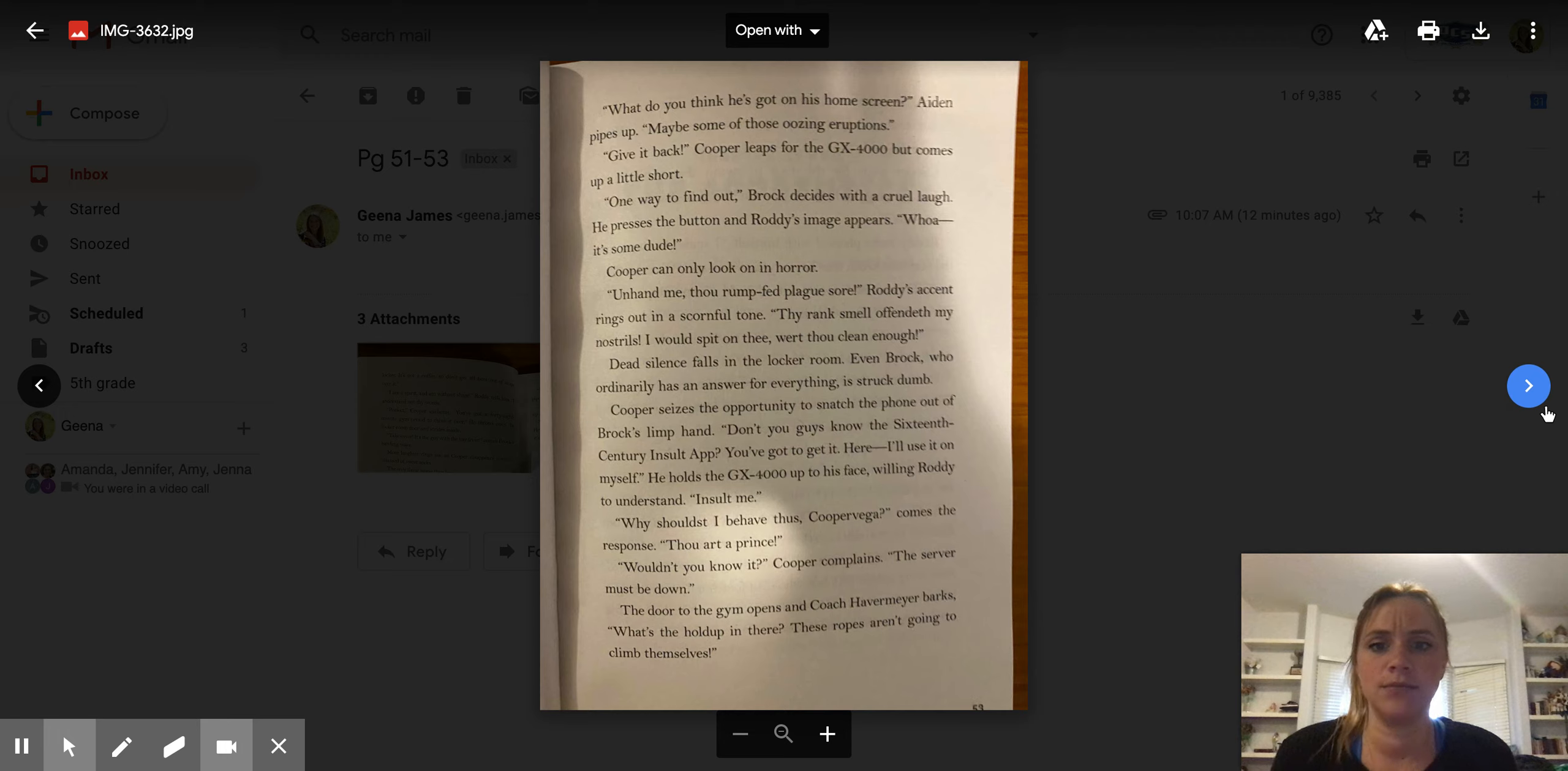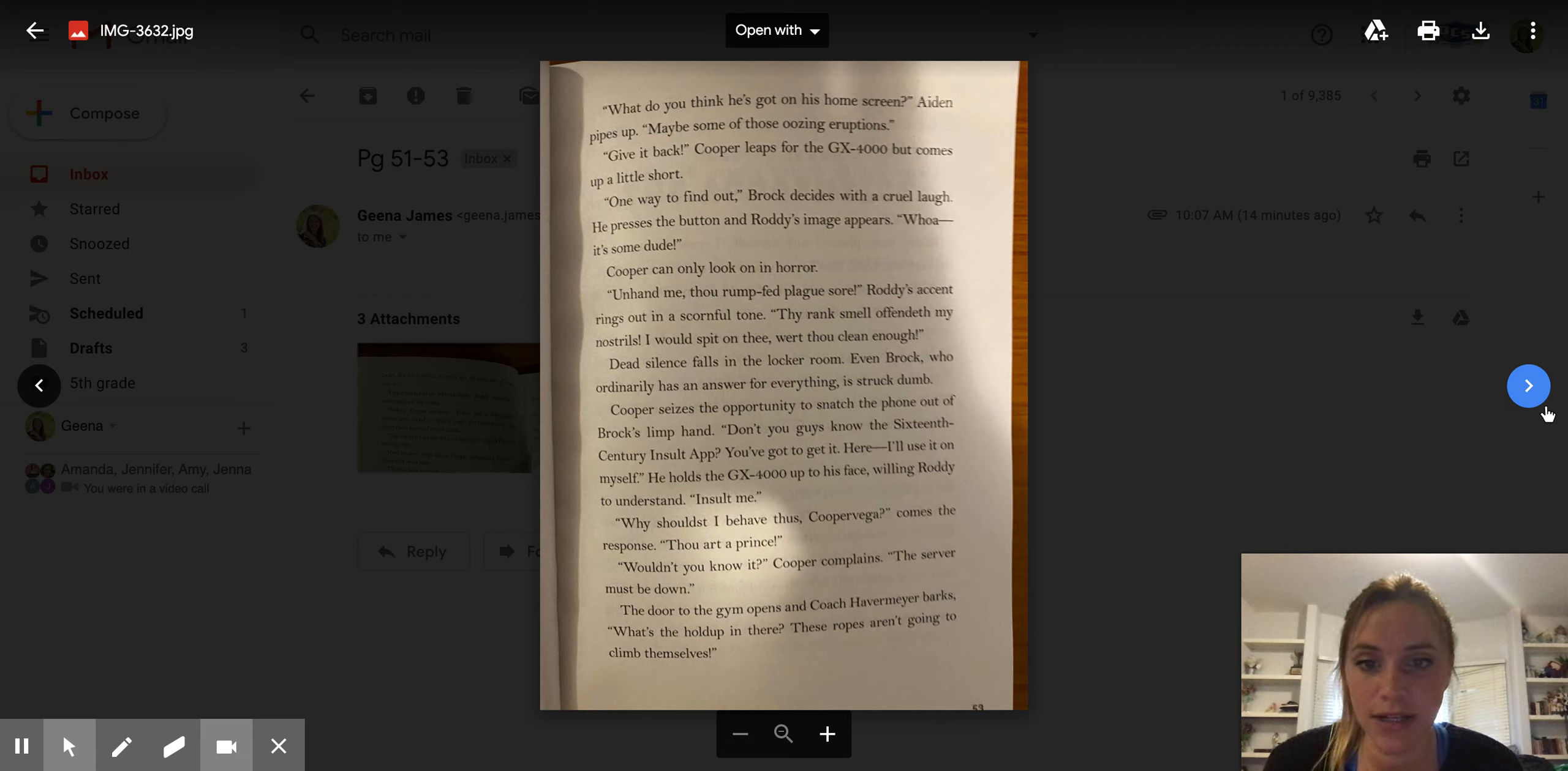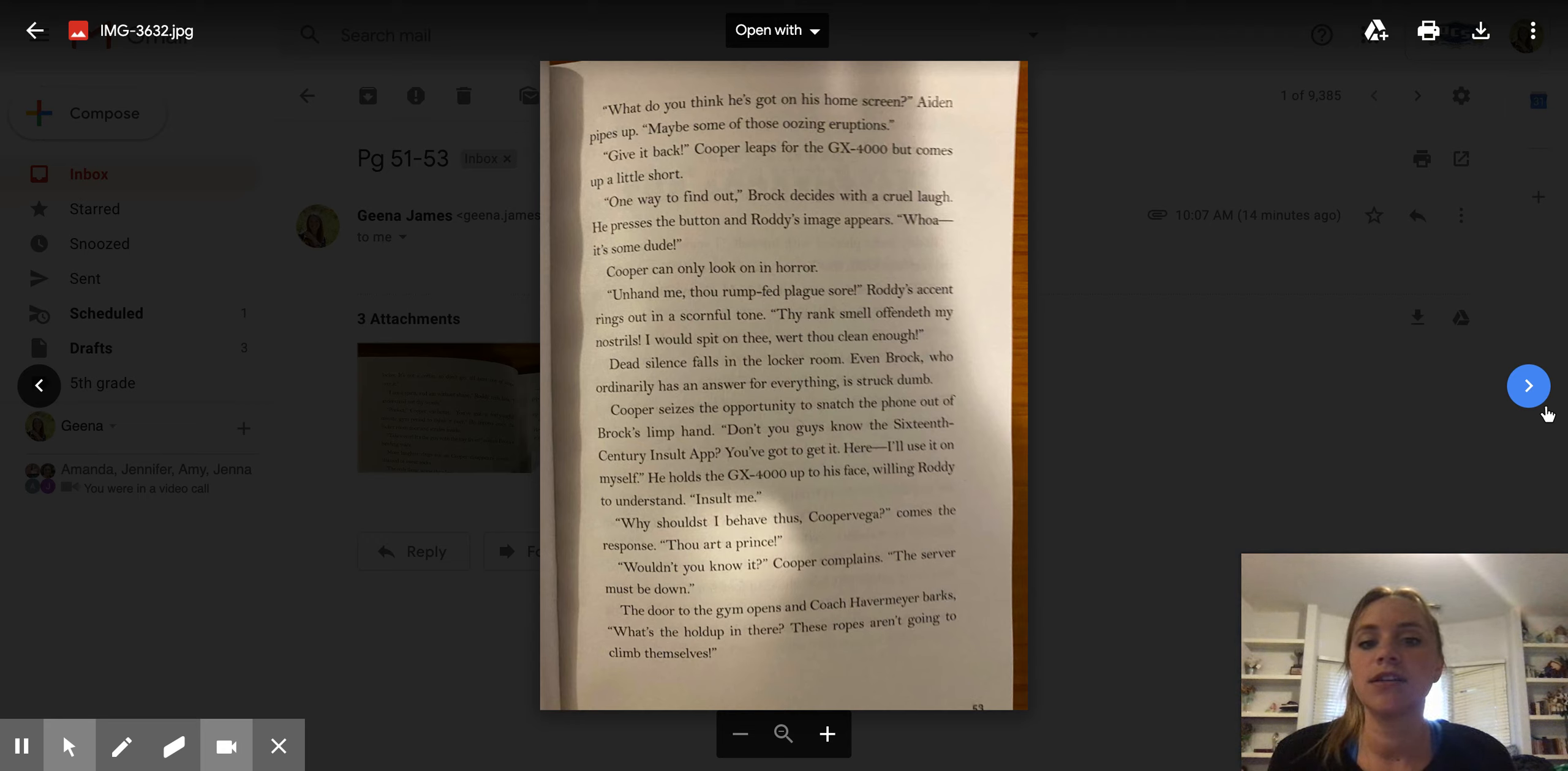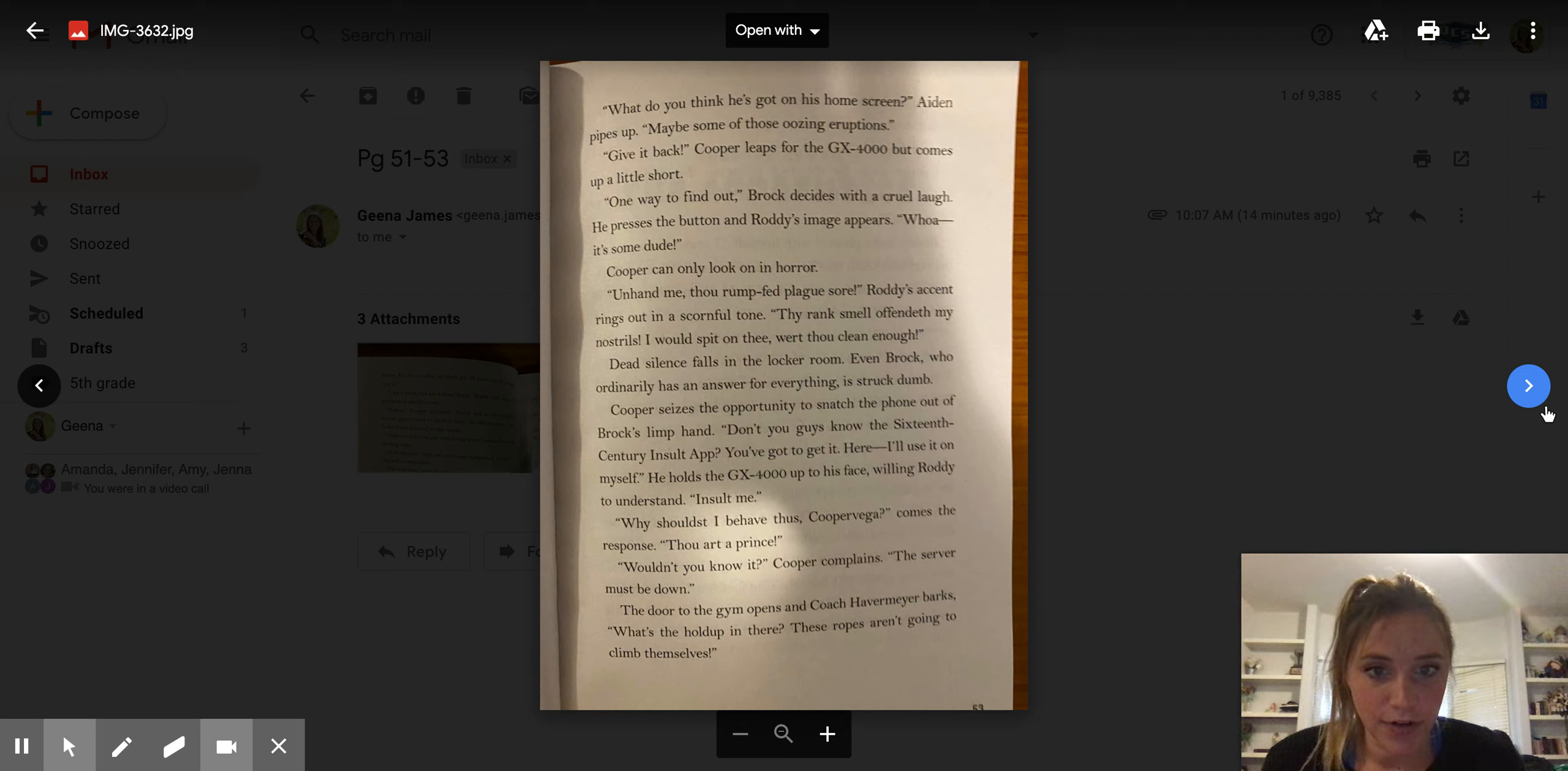He presses the button and Roddy's image appears. Whoa, it's some dude. Cooper can only look in horror. Unhand me, thou rump-fed plague sore. Roddy's accent rings out in a scornful tone. Thy rank smell offendeth my nostrils. I would spit on thee, were thou clean enough. Dead silence falls in the locker room. Even Brock, who ordinarily has an answer for everything, is struck dumb.